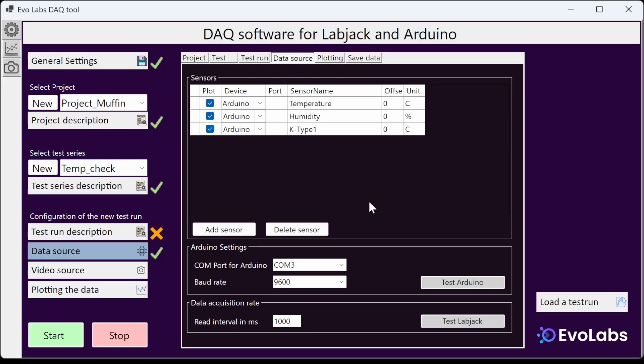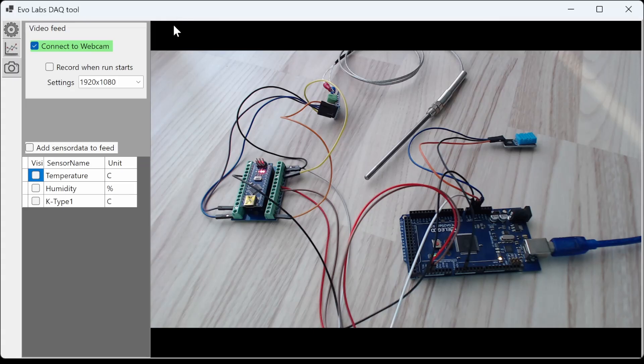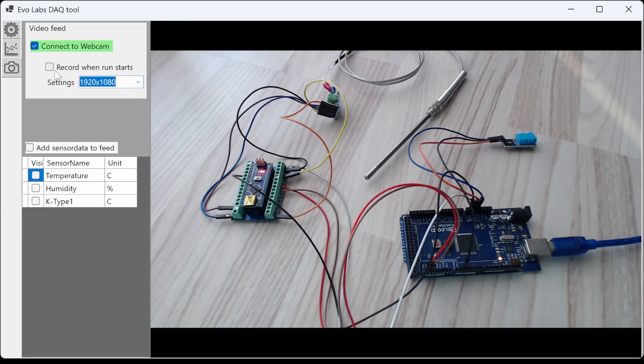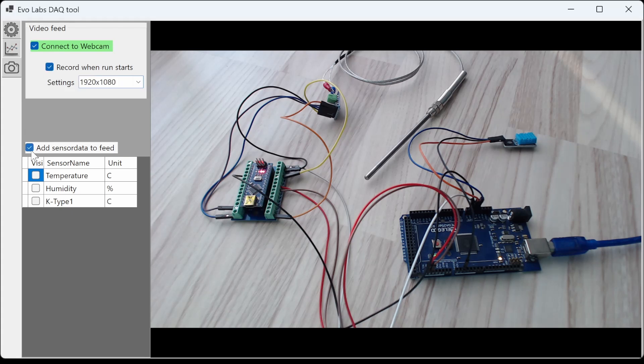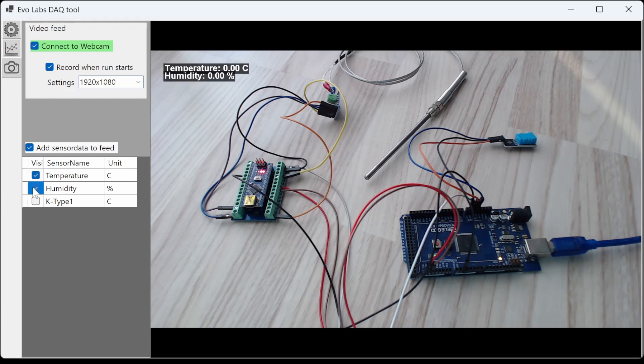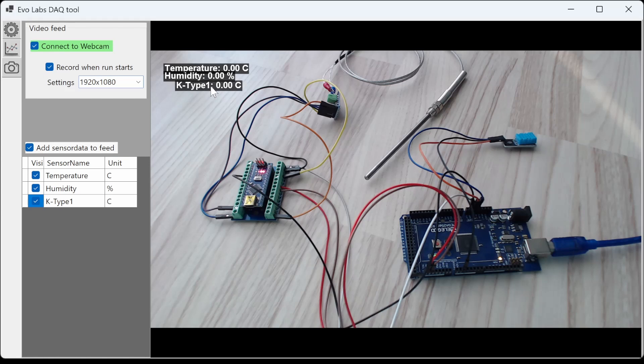Alright, let's see the video settings. You can choose the resolution for the video and this video will also be recorded into the test run folder in your project folder. I connect to the webcam and tell it to start recording when the run starts. Then I select which sensors are overlaid onto the video. This overlay will also be included in the recording. They can be dragged around.